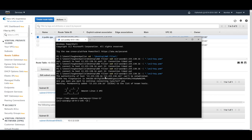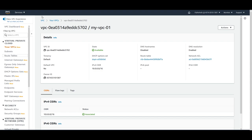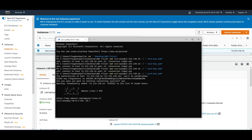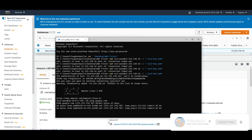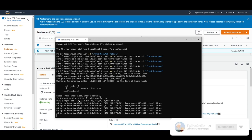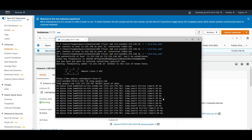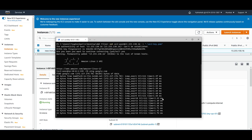Now SSH into the instance using its public IP — the connection succeeds. On the terminal, you'll see the private IP (e.g., 10.0.1.195) as the instance's internal address. To verify internet connectivity, run a ping to google.com — the instance successfully pings Google's public IP (172.217.174.78), confirming internet access is working.